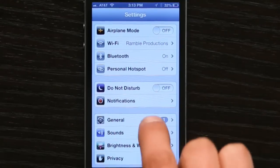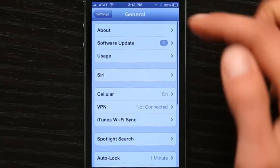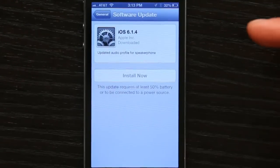So go to General and go to Software Update. If you've got a software update available, install it. That might solve the problem.